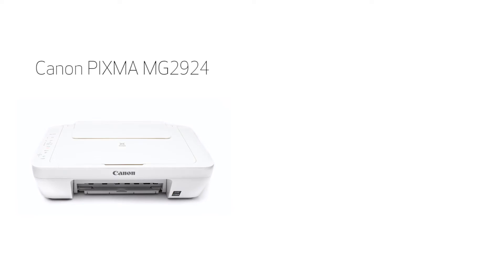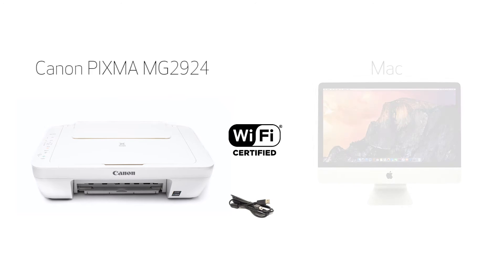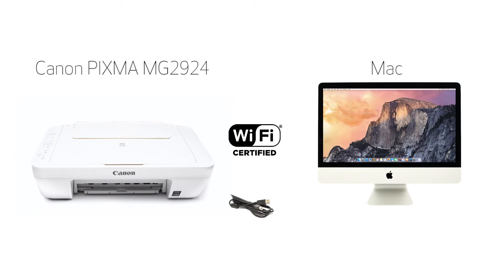In this video, we'll cover how to set up the Canon PIXMA MG2924 on a wireless network using a USB cable on a Mac computer.